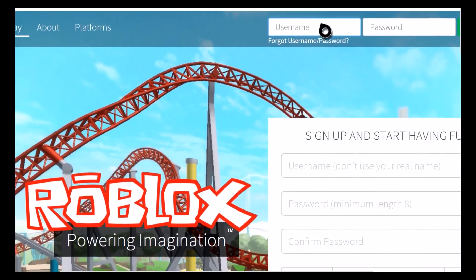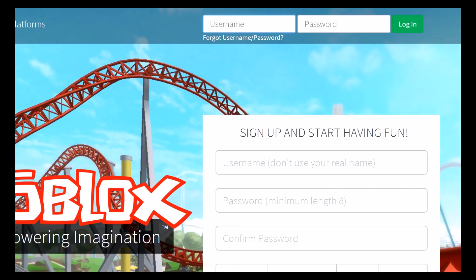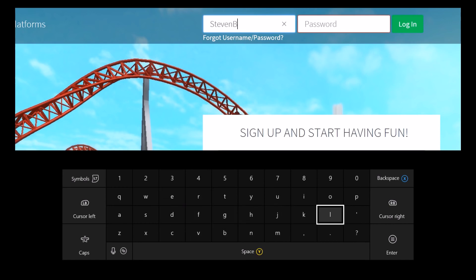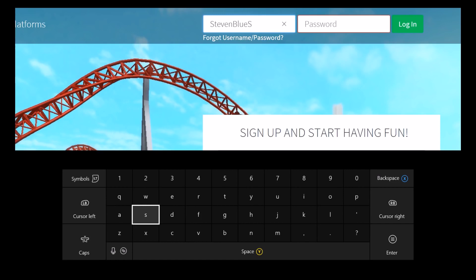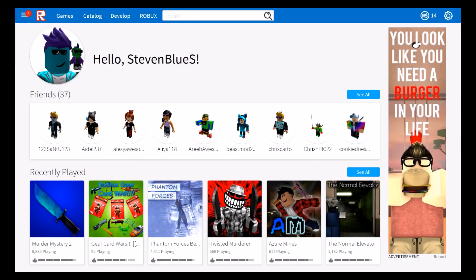Whatever password you're using, you should be logged in. My Roblox username is different from my Xbox gamertag — if you want to know, my username is 'Steven Blue S.' You can't log into my account though because my password is really unique. And for your password, I really don't know what it is — I didn't make your account for you.